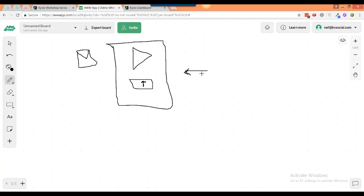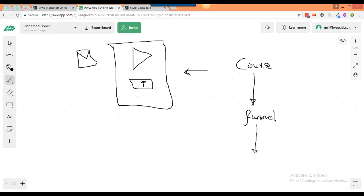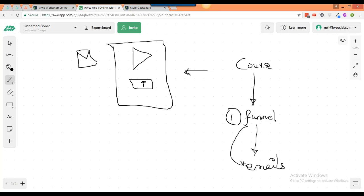This is a mistake a lot of people make. They say, let me build something to sell first - let me build a course - and after that I will go ahead and build a funnel, and then do the emails. I want you to do this in a different way. I want you to do the funnel first, then the emails, and then finally build the course. Because if you build a funnel first, you will know exactly what you want to give to people.